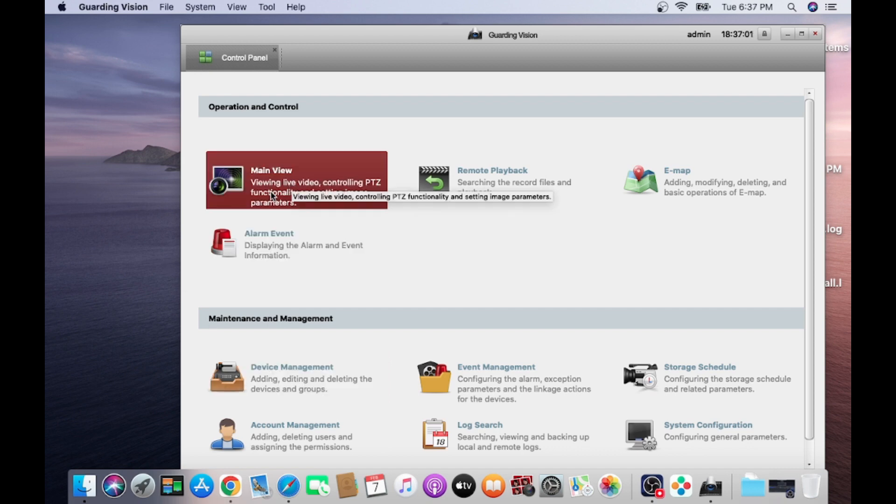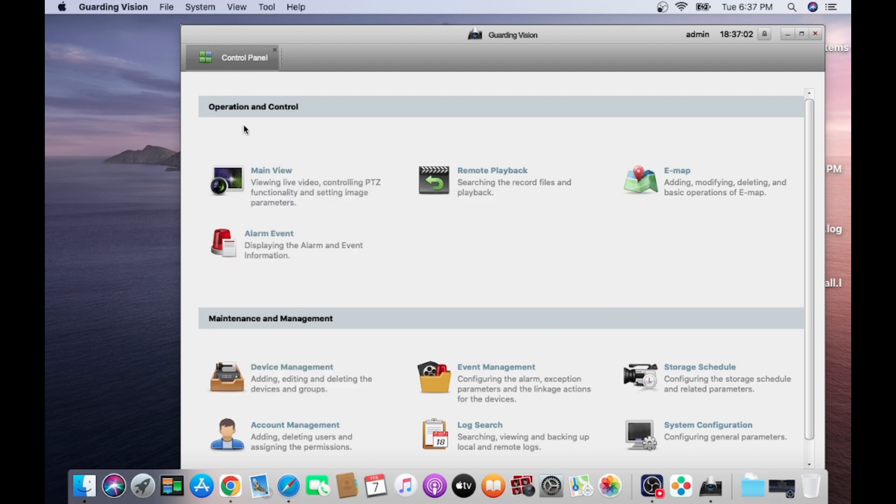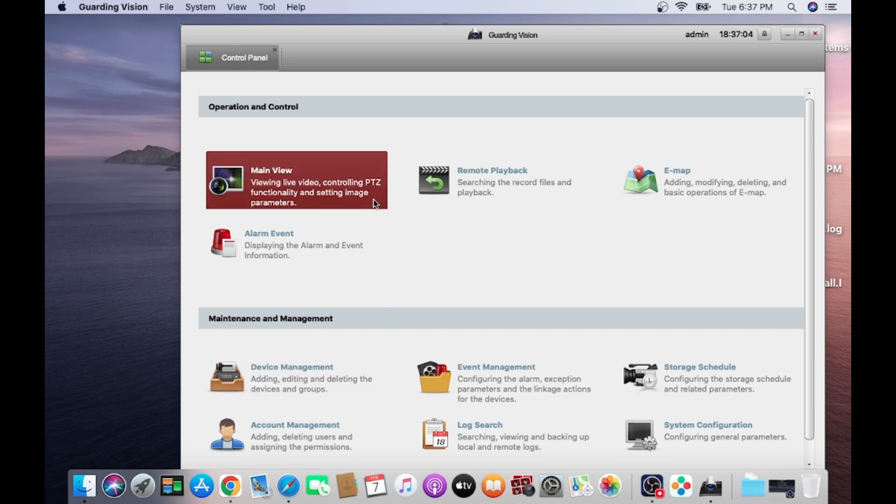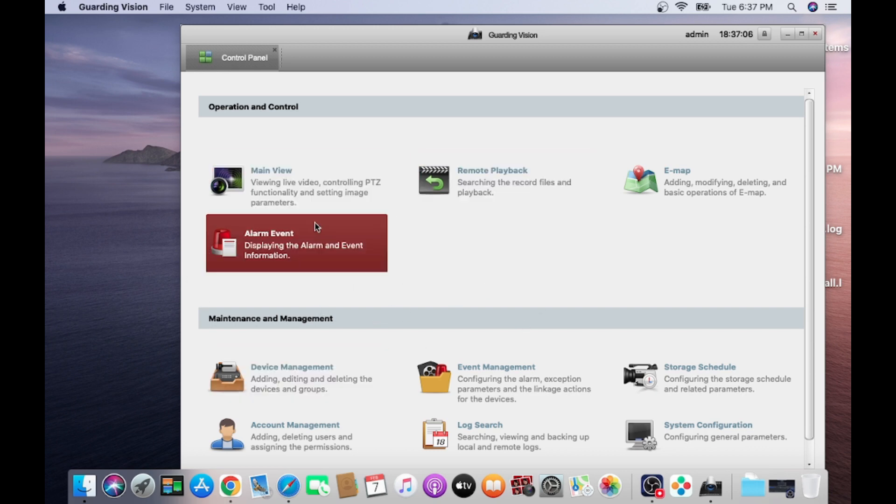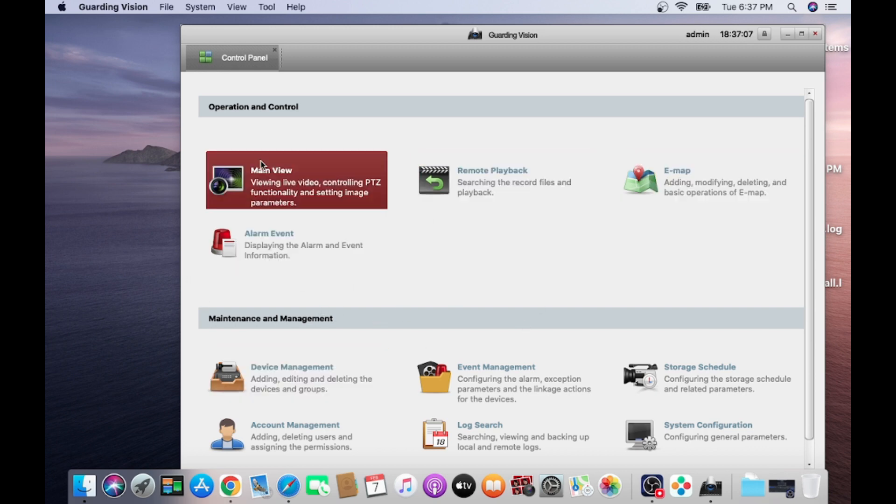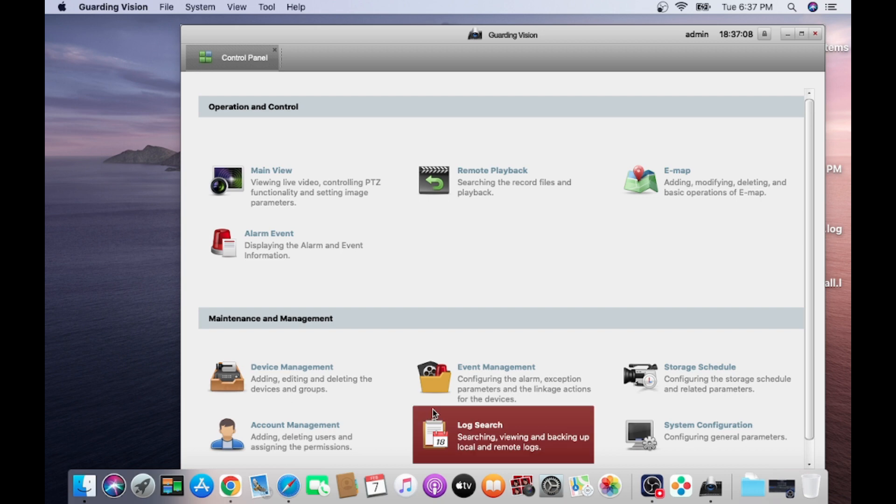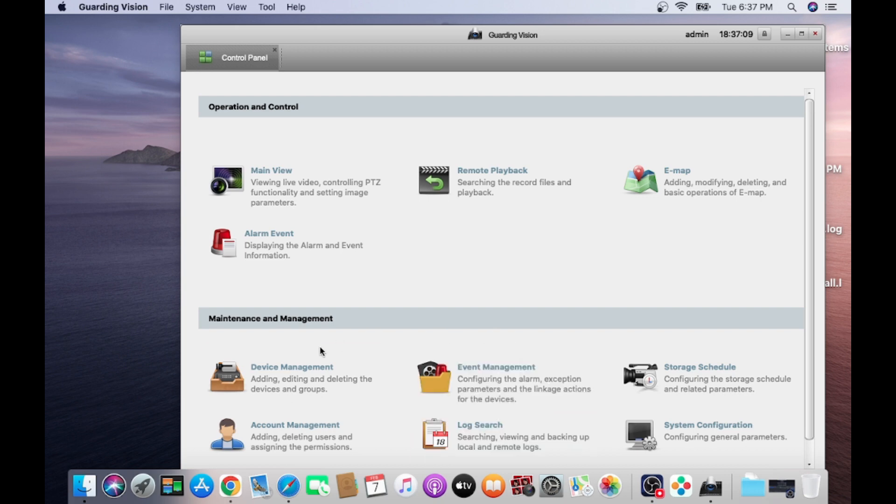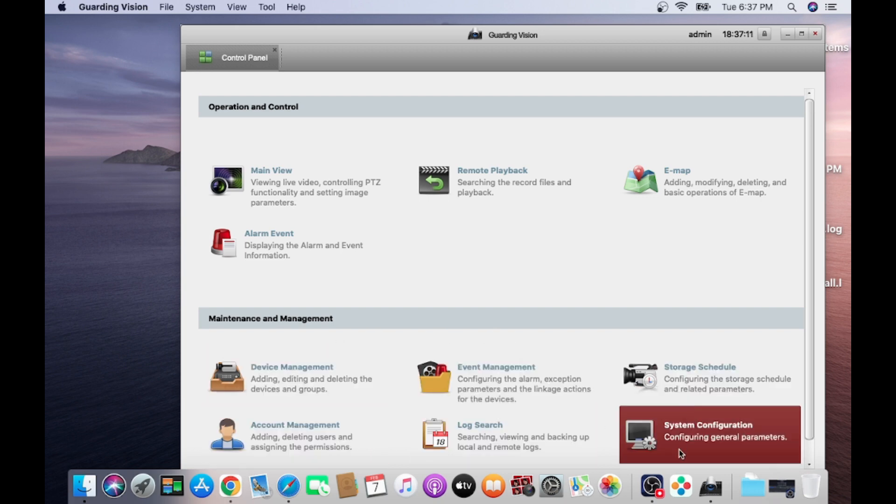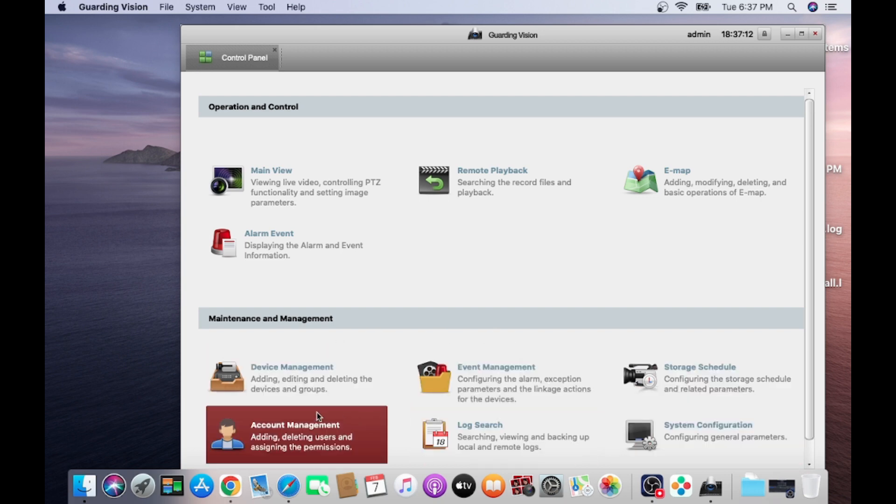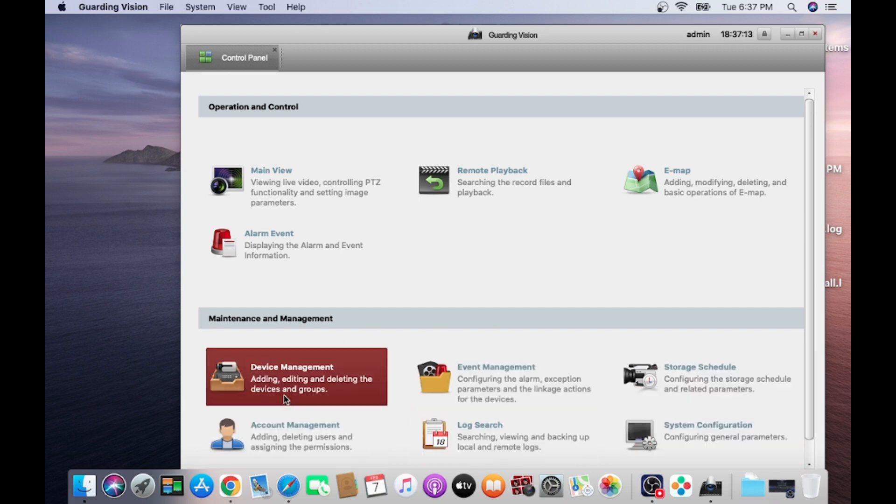Now click on, this is interface of the software. Here you find everything: remote playback, emap, main view, device management. So first step is that you should click on device management.